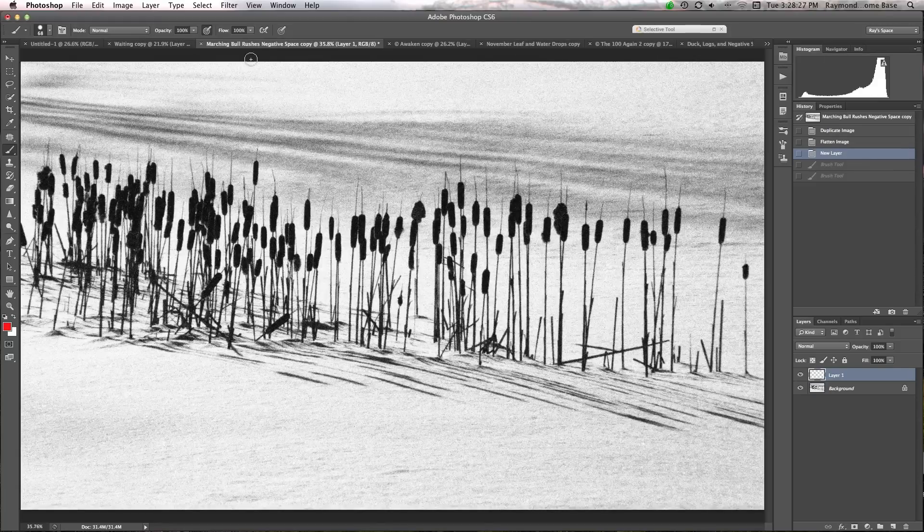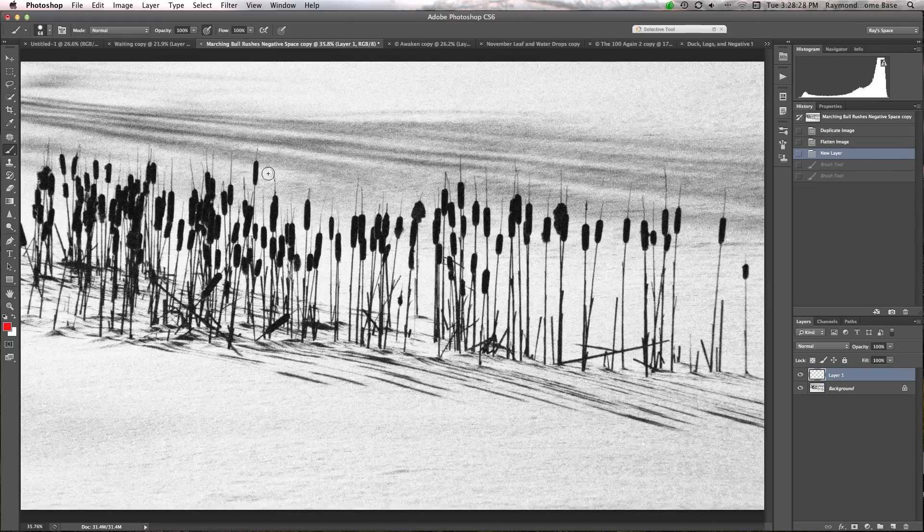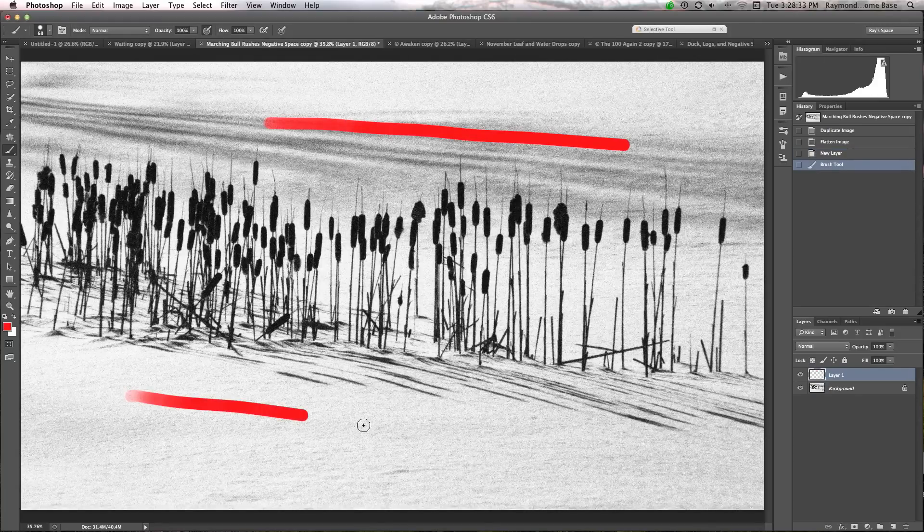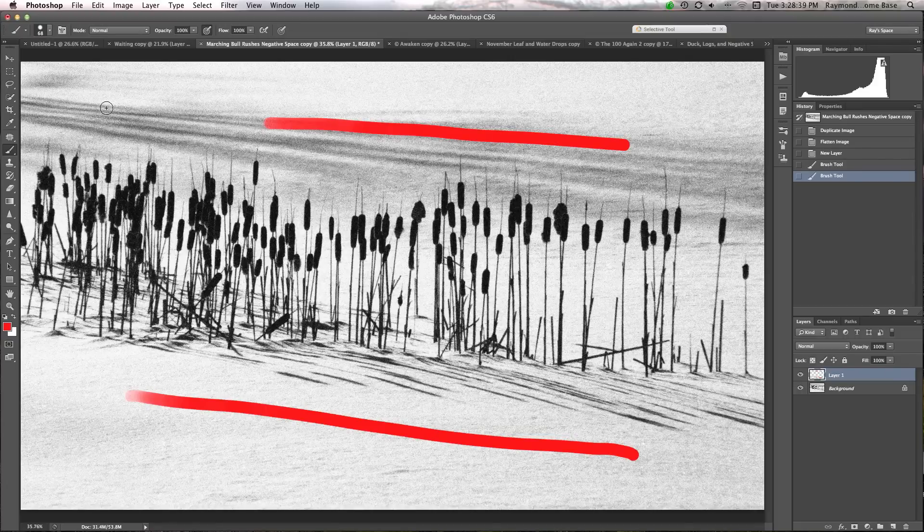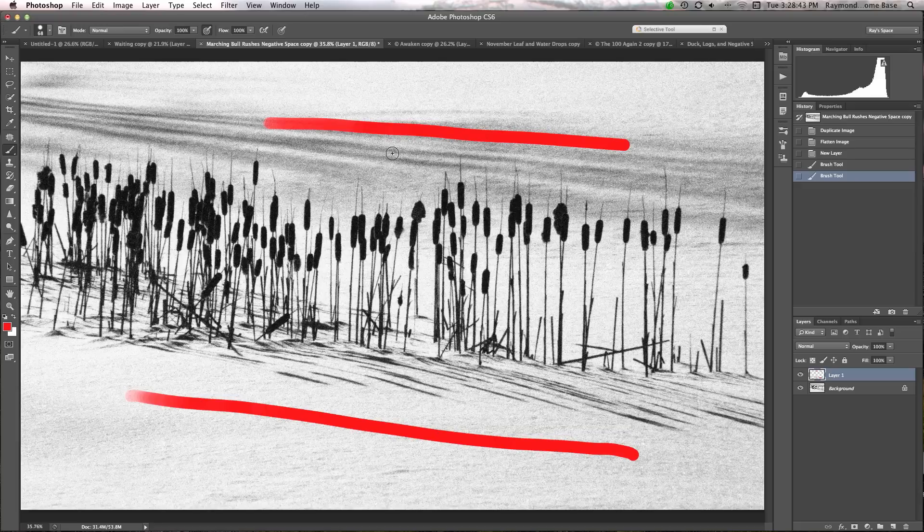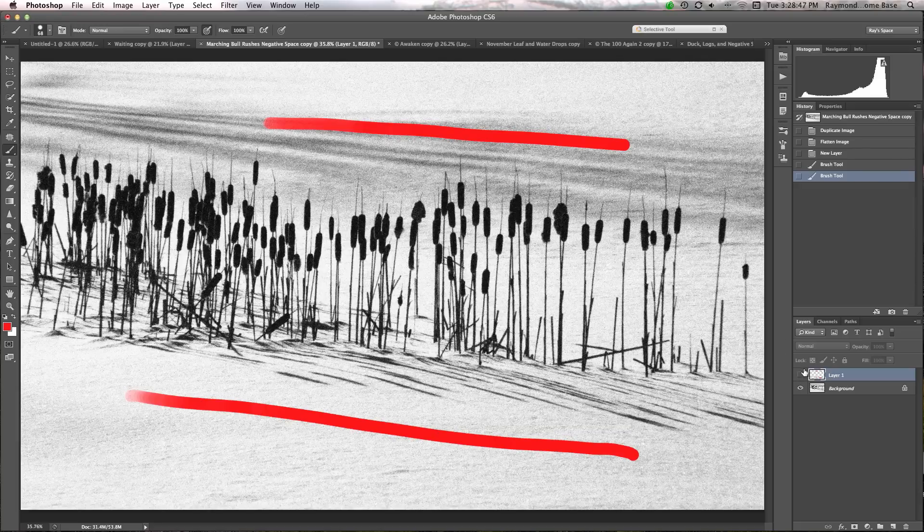In the second image of these bulrushes standing in the snow, lots of negative space up here and over here. But because of shadows from trees that are outside of this image, the shadows kind of add a little bit more than I want. So it's negative space, but not the way I really like to do it.